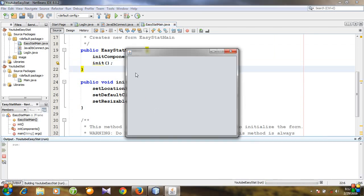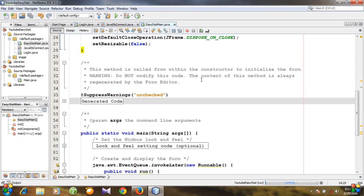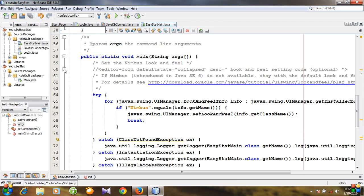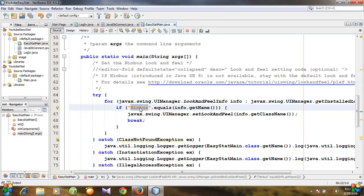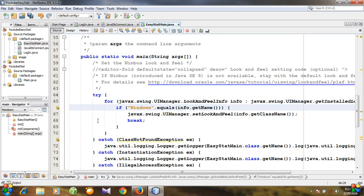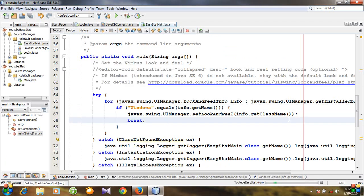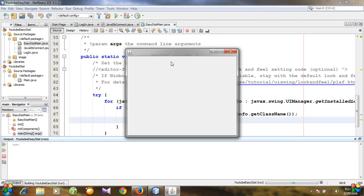You see the window appeared in the middle. And then go to the look and feel code and change it to Windows. Let's run it again. So this is our main working window as we need it or want it.